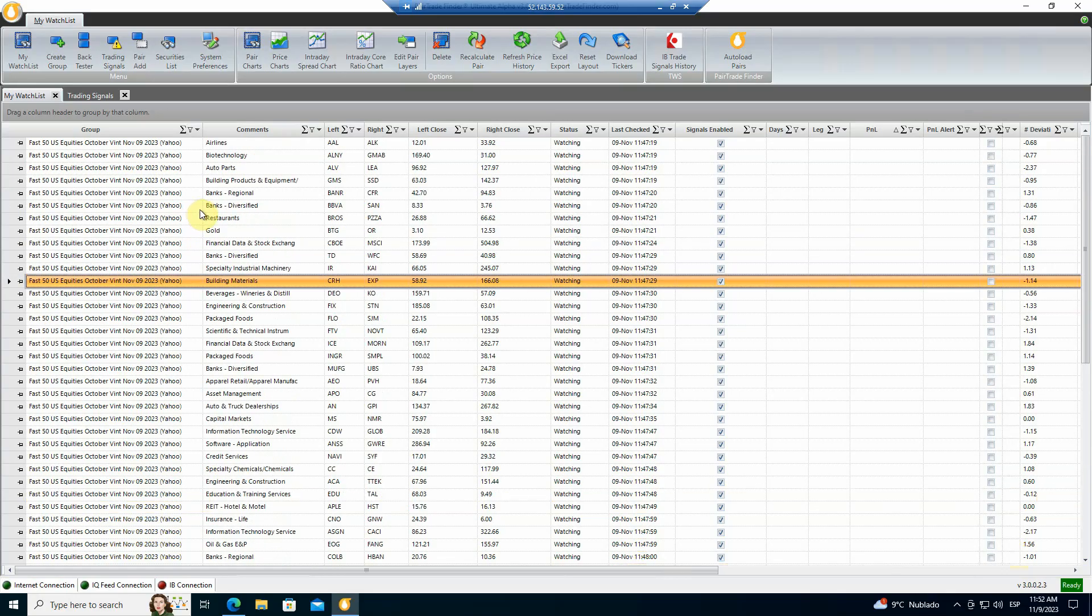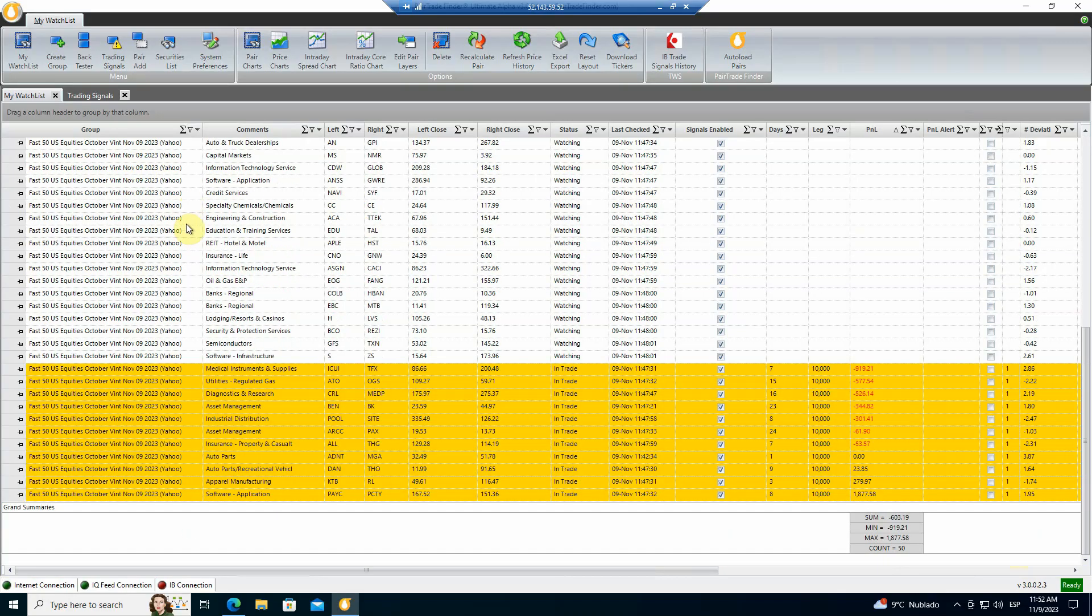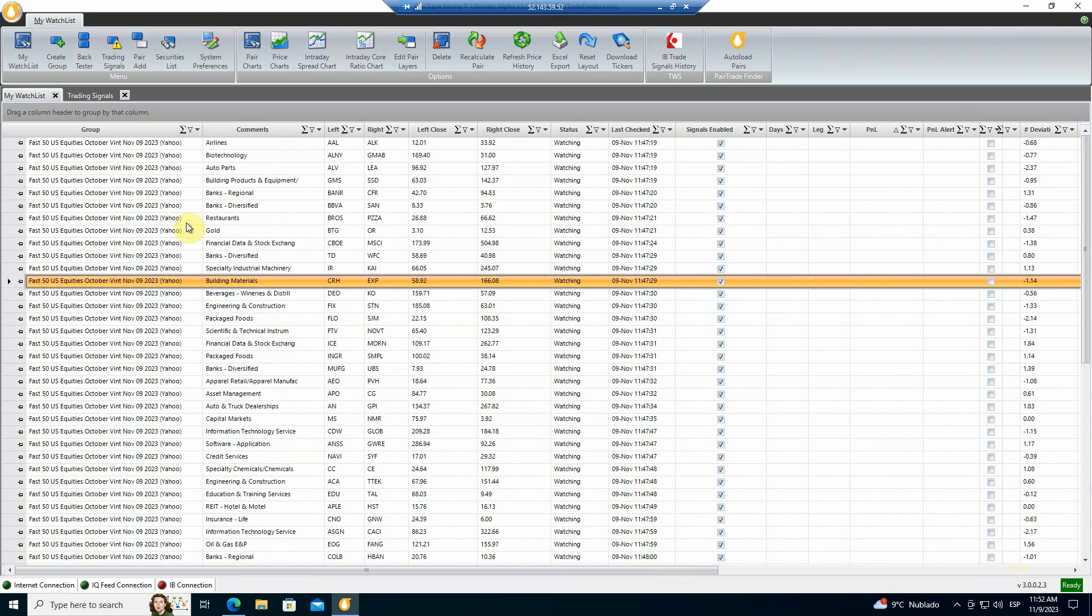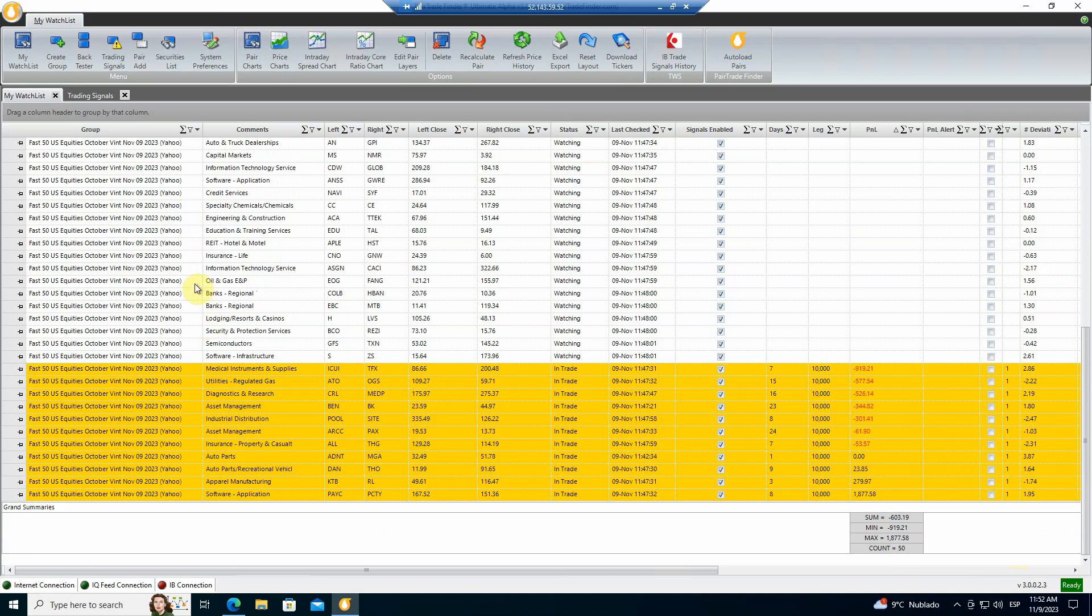And that's how we create the Fast 50 U.S. equities pairs, how you load them into Ultimate Alpha 3.0, how they performed over the last 12 months. And the fact is these will now sit and call trade signals immediately once you open UA3 and load them up for you to study and trade.